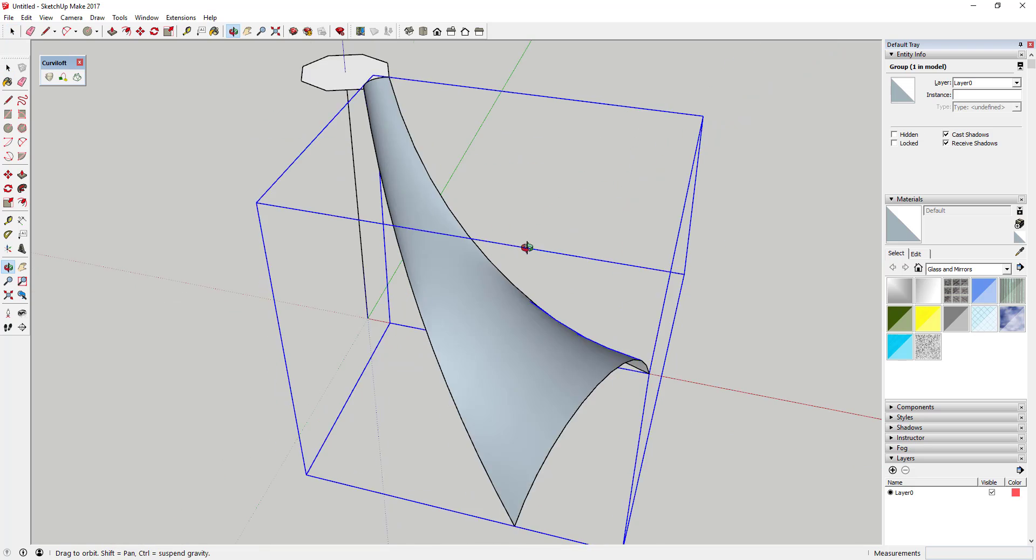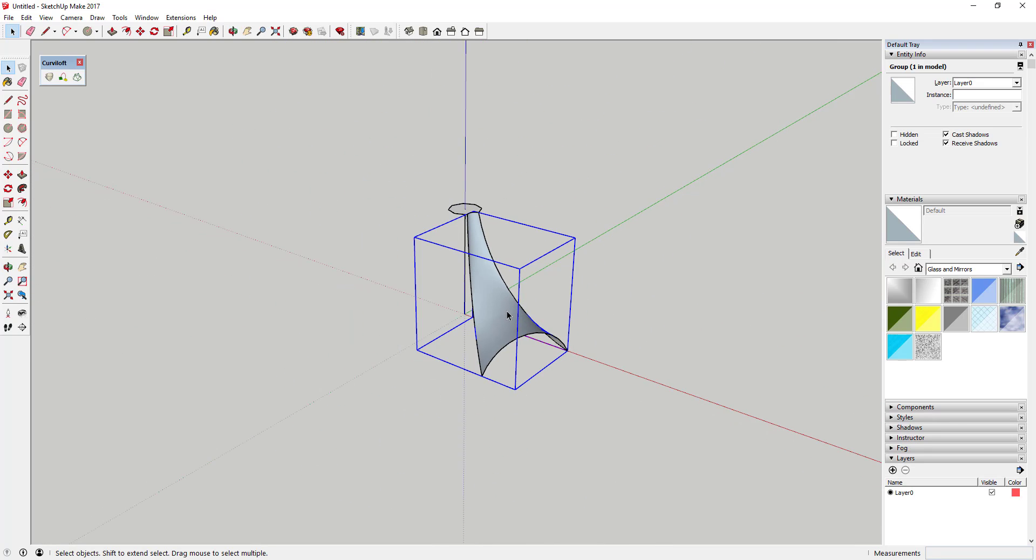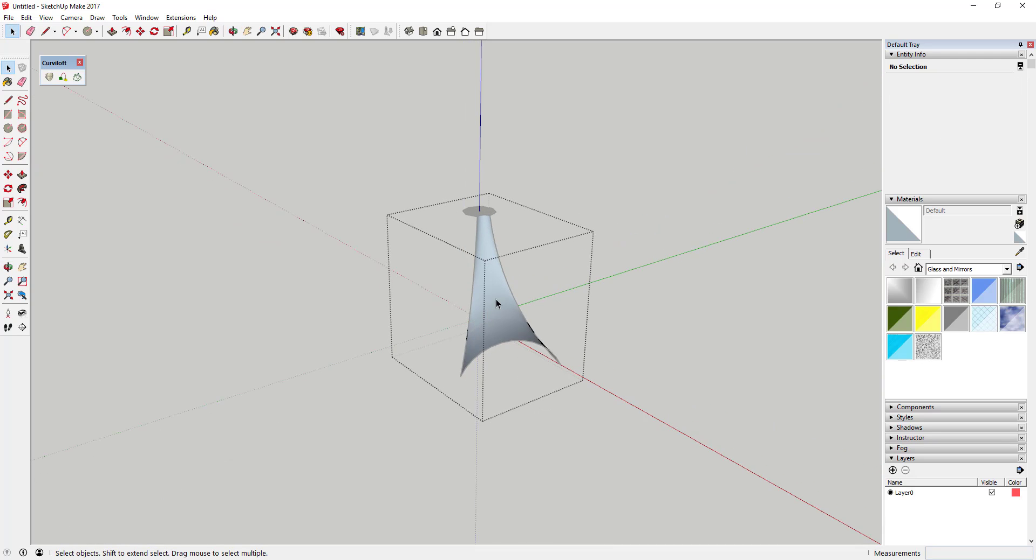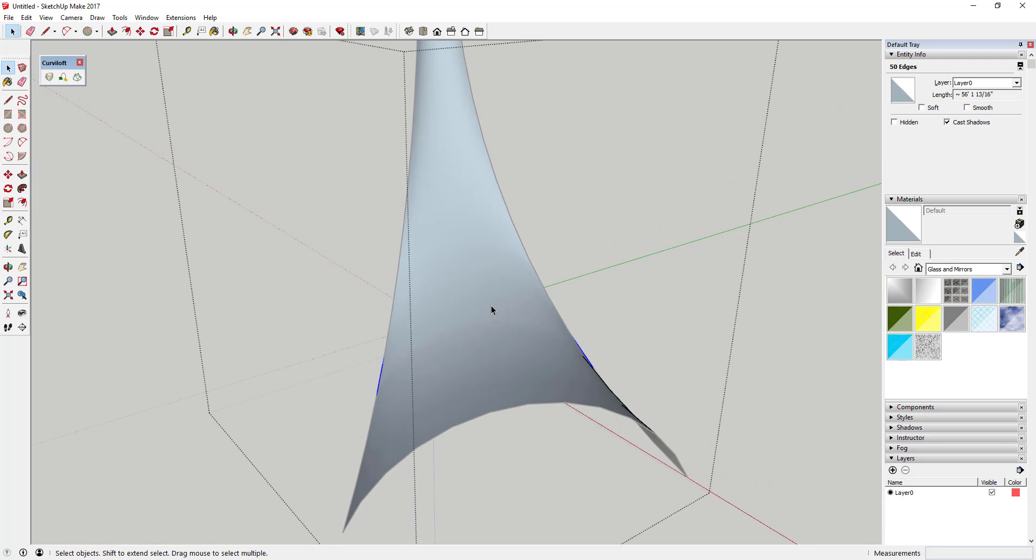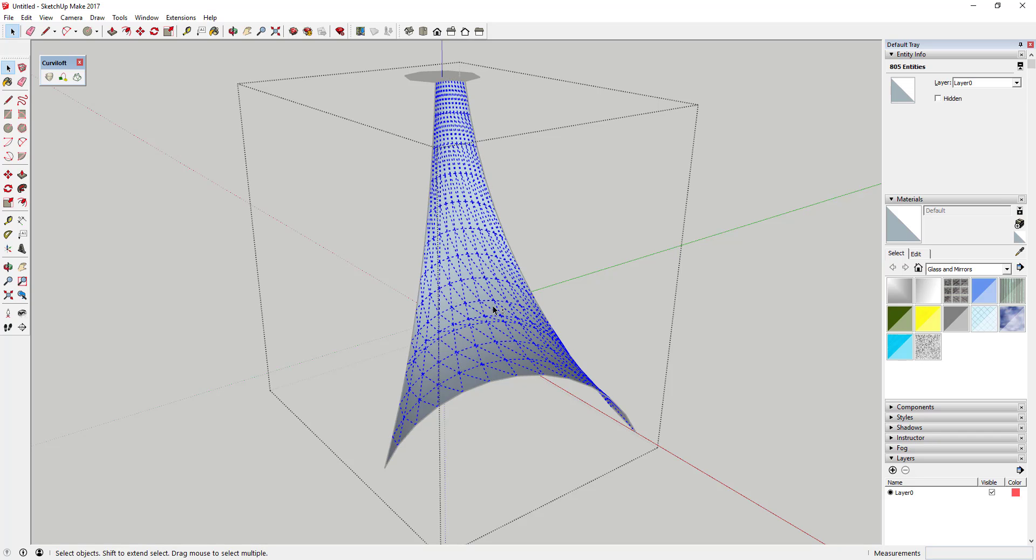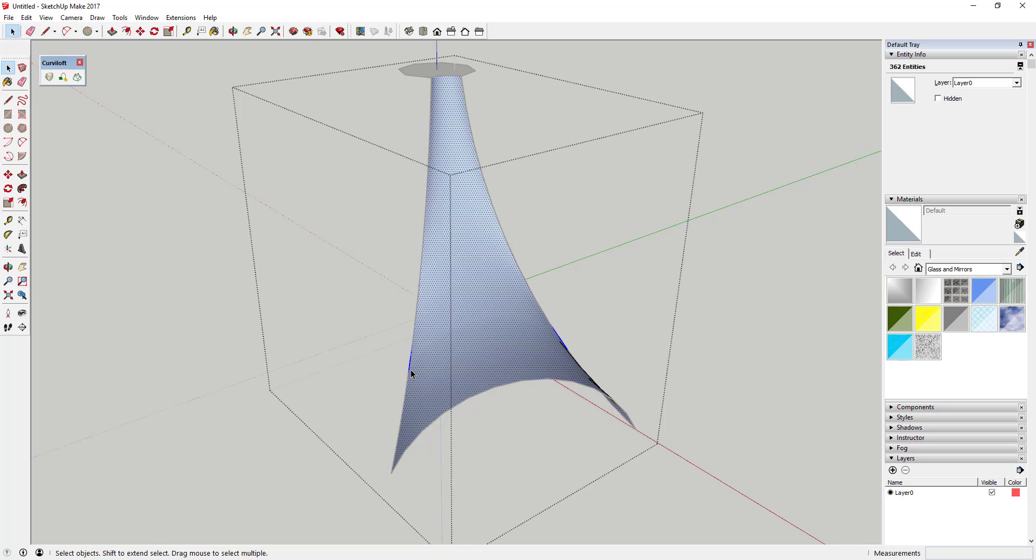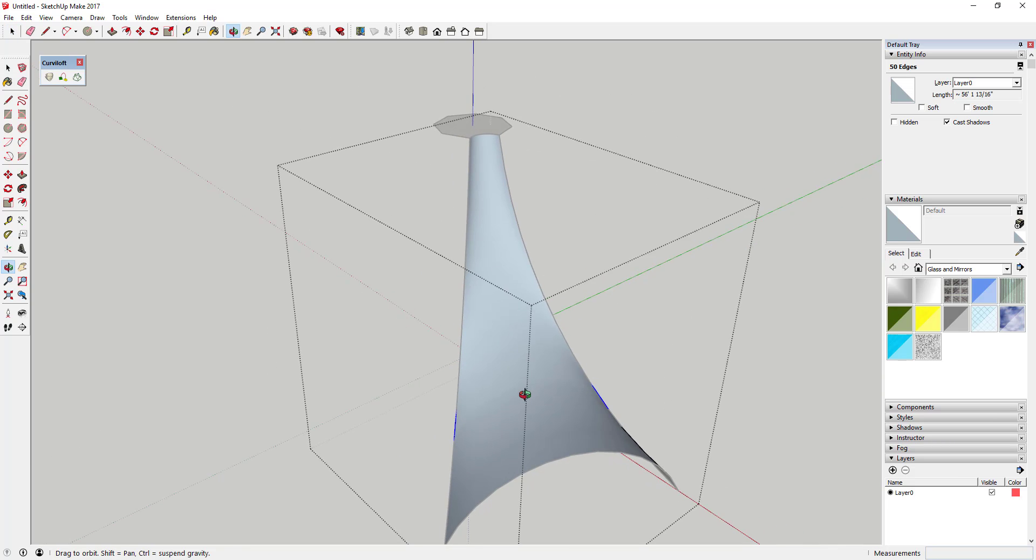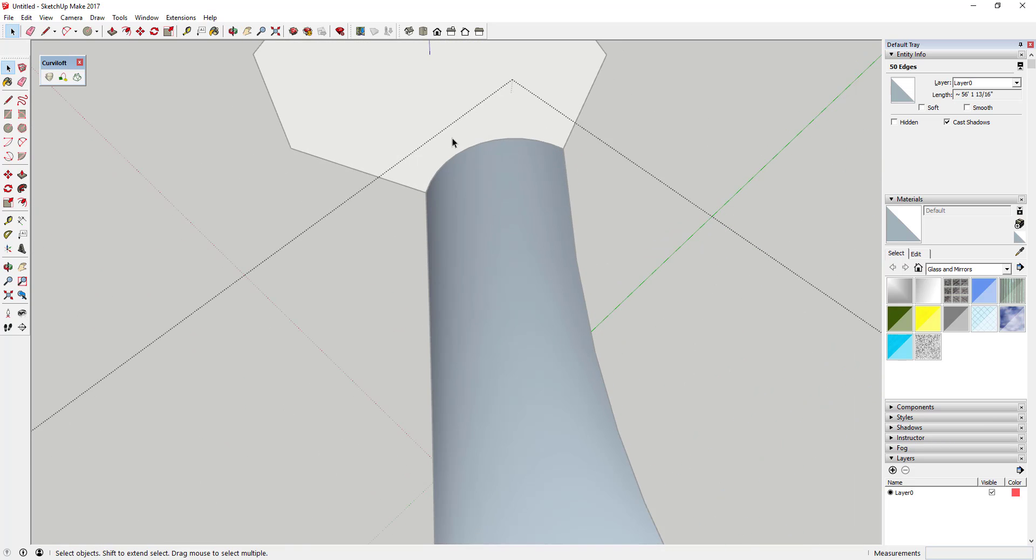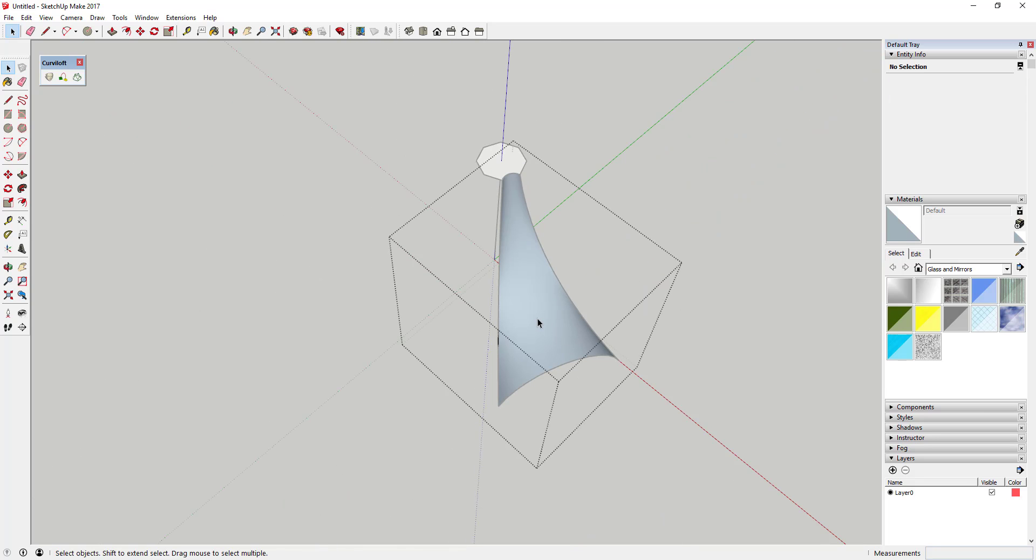And so the next thing I'm gonna go ahead and do is I'm gonna click inside of this and I'm gonna select all the lines around the edge. So what I'm gonna do is I'm gonna triple click, that'll select everything. Now I'm gonna double click, which will select your lines around the perimeter of this as well as your face. So double click in here and then Shift-click to deselect this face, and now what you should have selected is these edges.